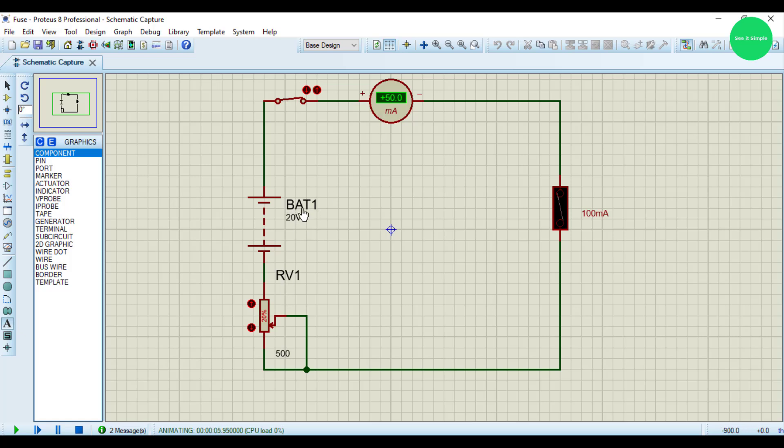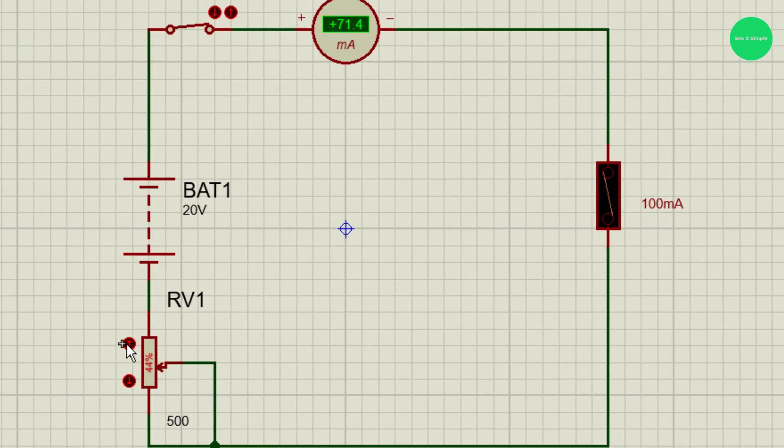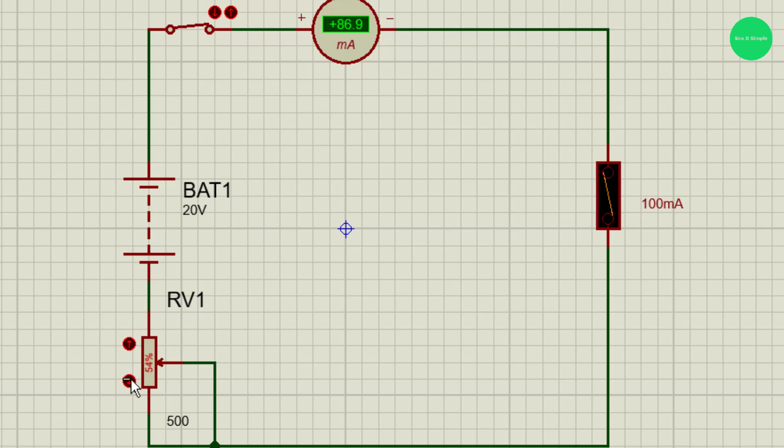When we set to high voltage, about 20 volts, it is already 50 milliamps. Let's increase. You can see the current is increasing through the circuit. Now it is 70s, now it is, you can see it is lighting at 85 something.